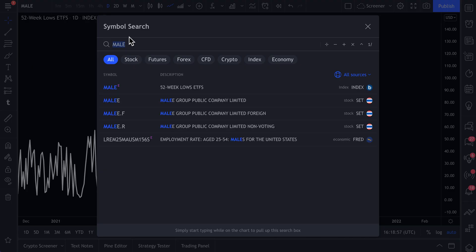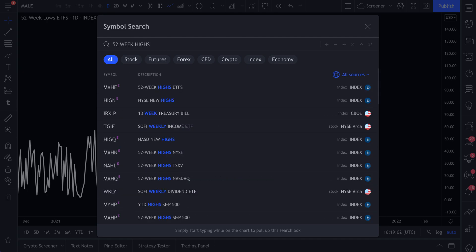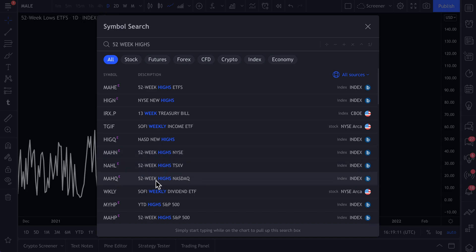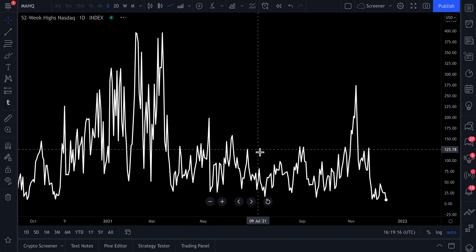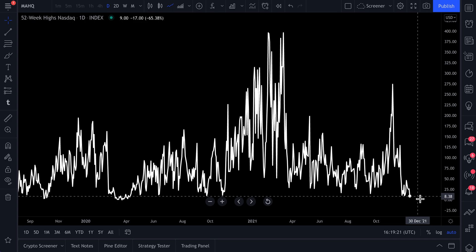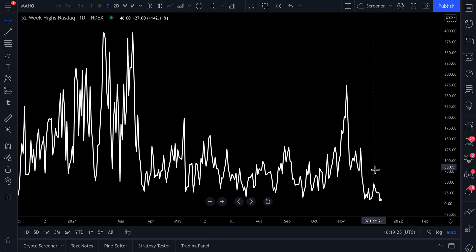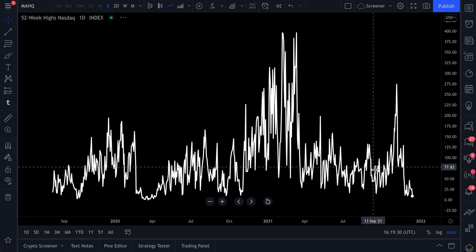It's much bigger than just 52-week lows. You can type in '52-week highs' and get the same level of breadth data. You can do 52-week highs on the New York Stock Exchange, or look at the number of securities on the NASDAQ hitting 52-week highs. And clearly, that is not a pretty picture — just about 6 to 8 securities are making new 52-week highs today.